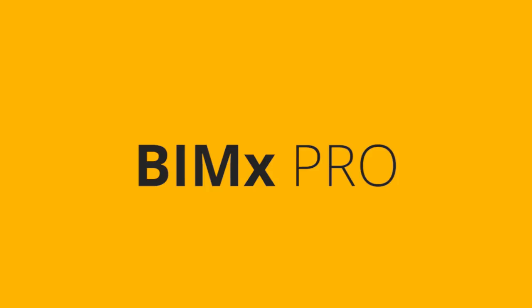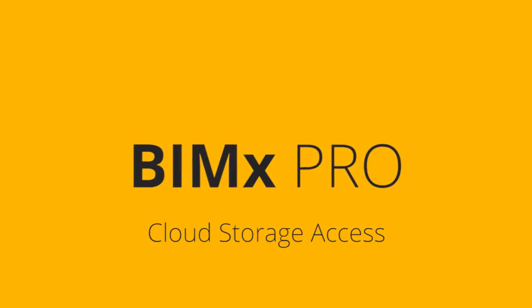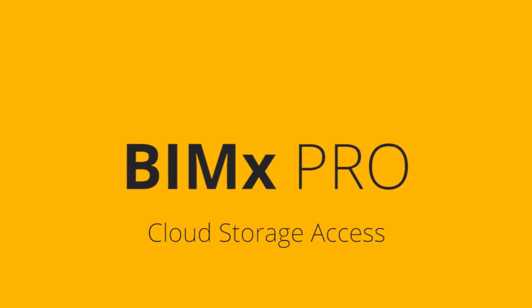Please also watch our other clips in this series to get in touch with the all-new features of BIMx and BIMx Pro.